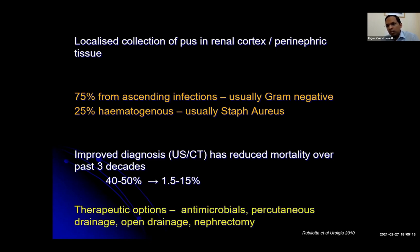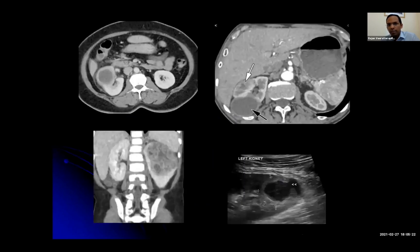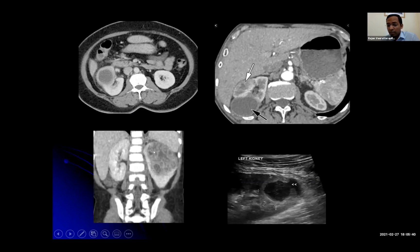In terms of therapeutic options, you have antimicrobials, percutaneous drainage, open drainage, and nephrectomy. These are pictures of what renal abscesses might look like on imaging: a walled-off collection in the kidney with a hypoattenuating area, involvement of the cortex and perinephric tissue, a multi-loculated collection, and an ultrasound showing a hypoechoic focus in the upper left kidney with some perinephric tracking. These are the imaging appearances you could see.